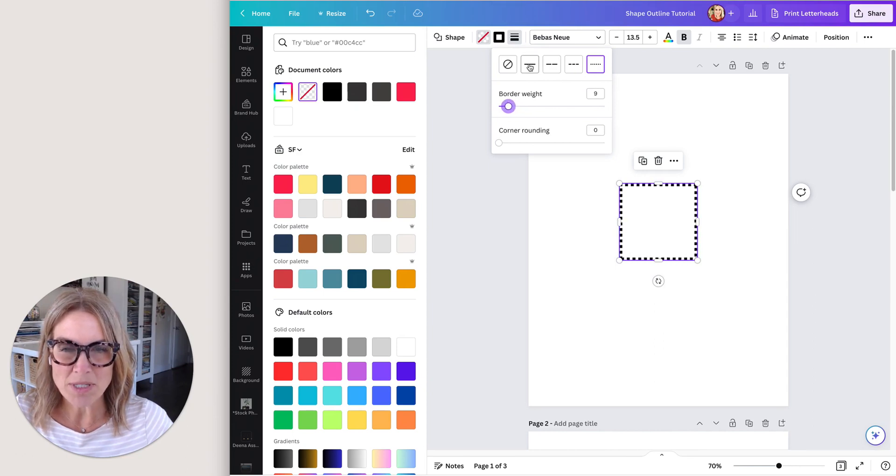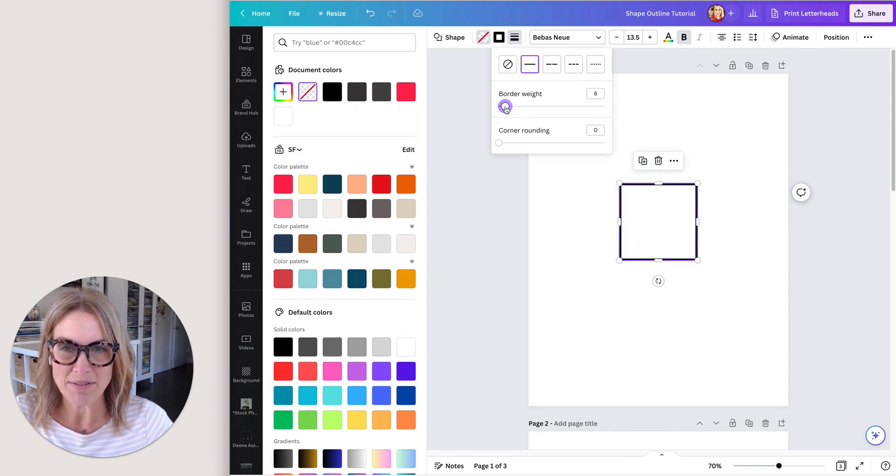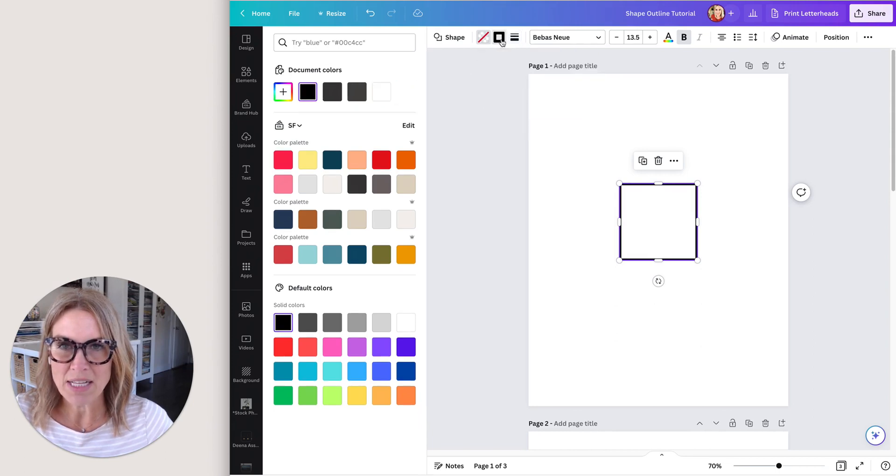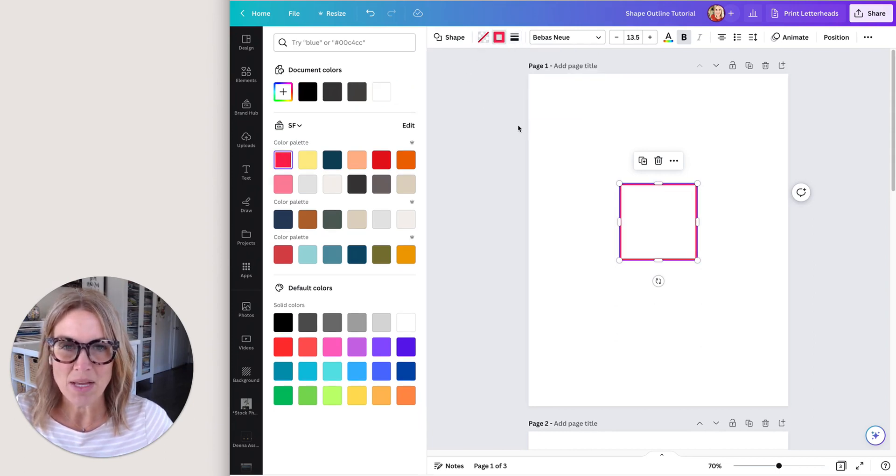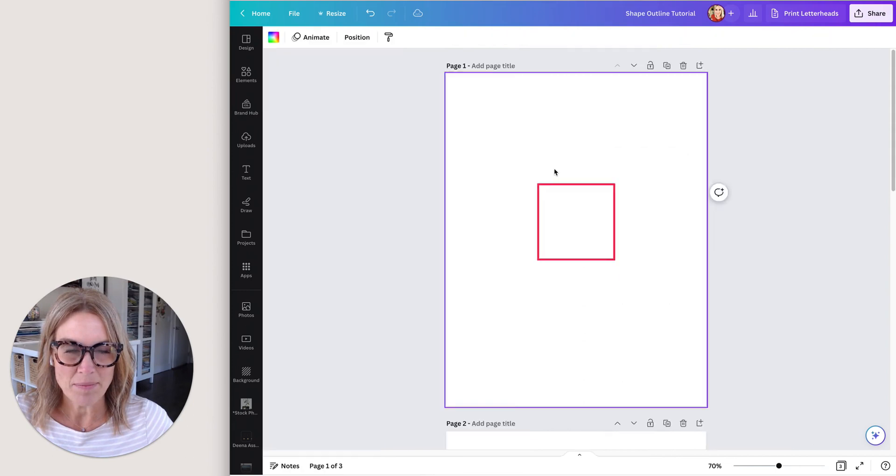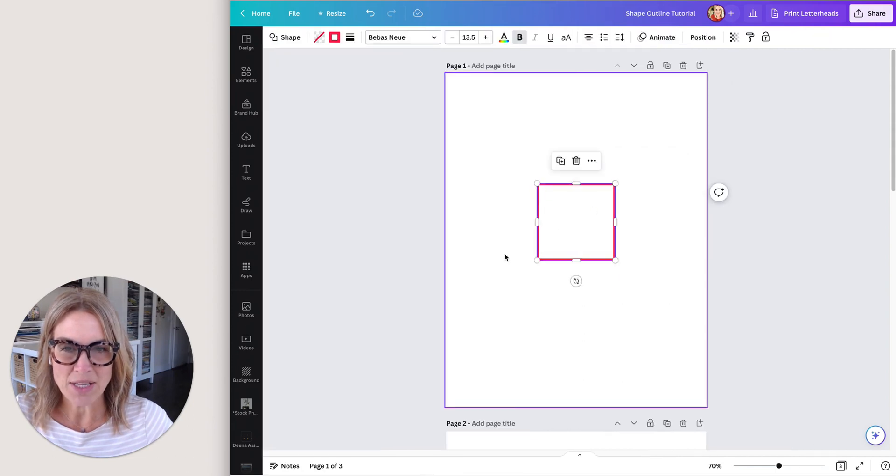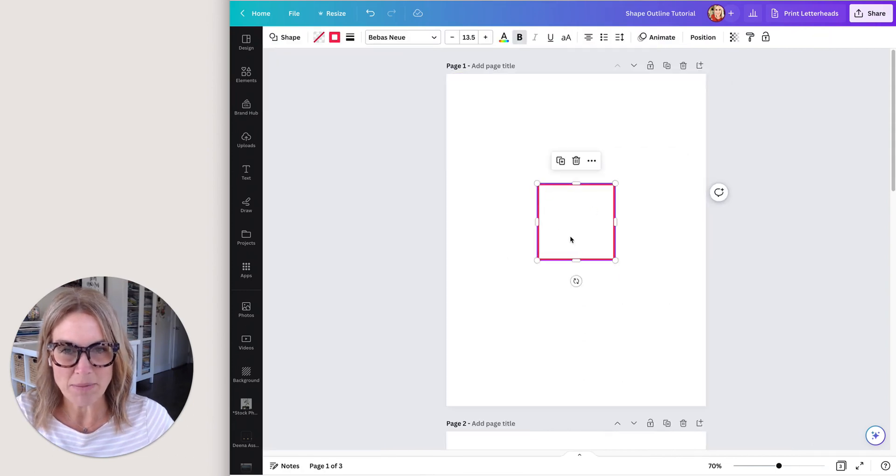Then you can change the border weight here. So I'm just going to do a plain outline and I want it to be kind of thin. Now if I click on this box, I can change the color of that to any color that I want.